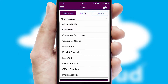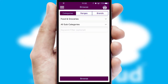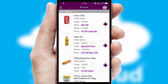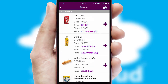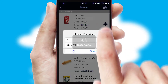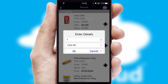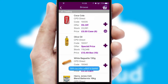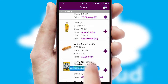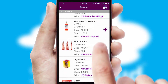Each category can have sub-categories with a multi-level hierarchy to help you refine your search. Once you have found the required item, simply click, enter the required quantity, unit of measure and then confirm.